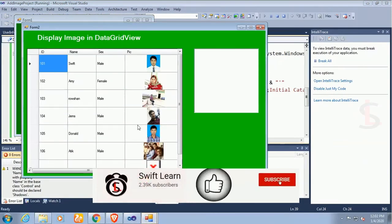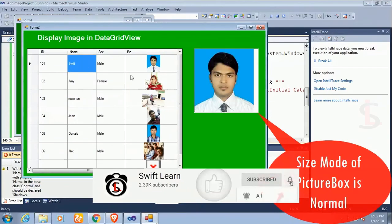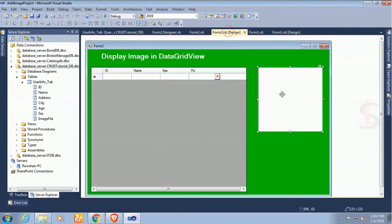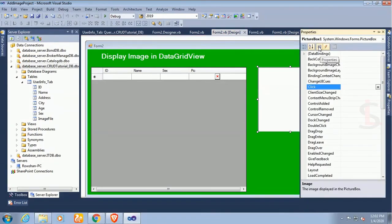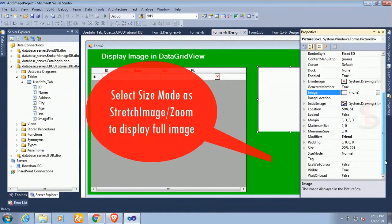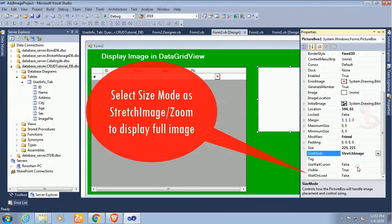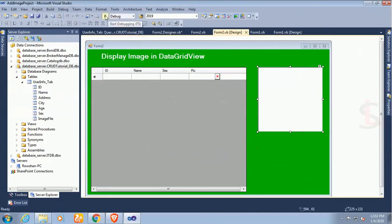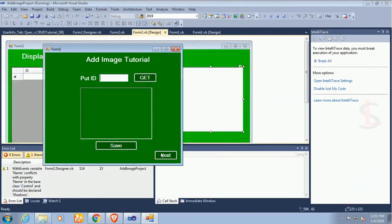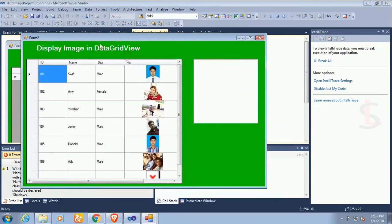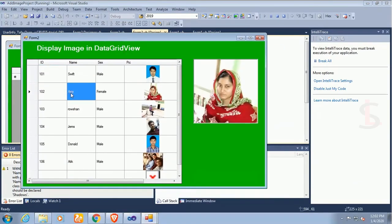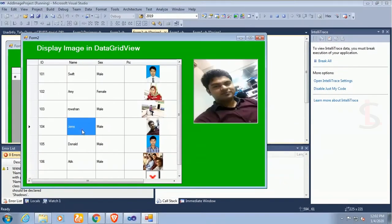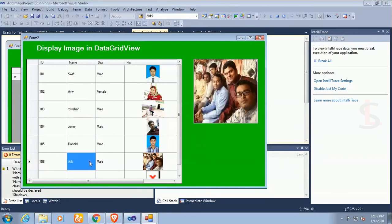Size mode of PictureBox is normal so now I'm gonna change the size mode of the PictureBox control. Go to the property and size mode is stretch image. Yes now see that, select the row, yes it's displaying based on the ID.